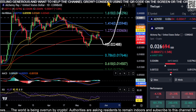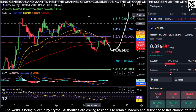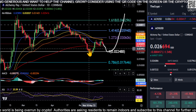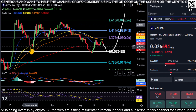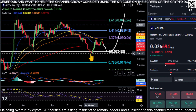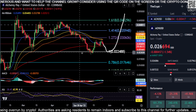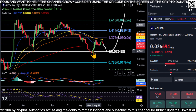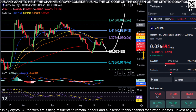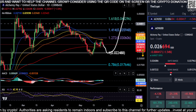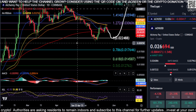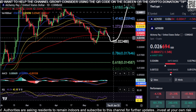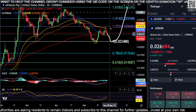In the bigger picture, it doesn't really look good. We had a triple top and then fell off the table. Since then, we're making lower highs on the grander scale of things — lower highs and lower lows. So there are a bunch of ifs with ACH at the moment — it's all going to depend on which levels actually break and where we get a bounce or rejection.